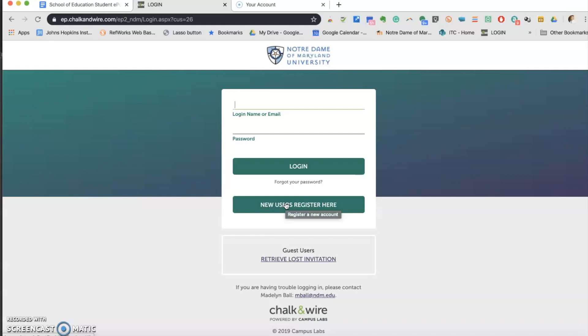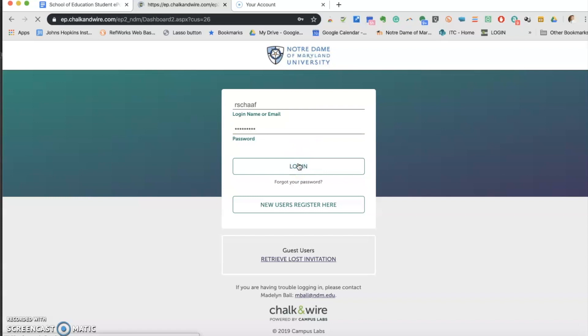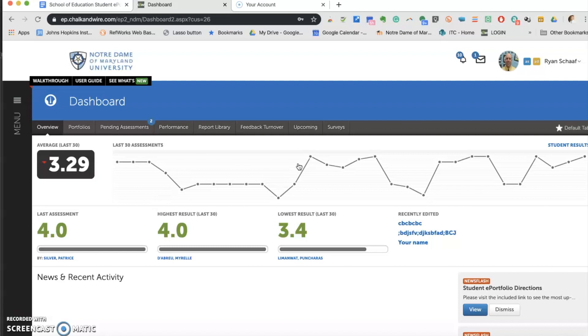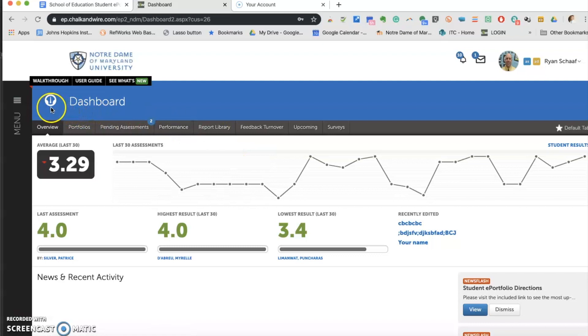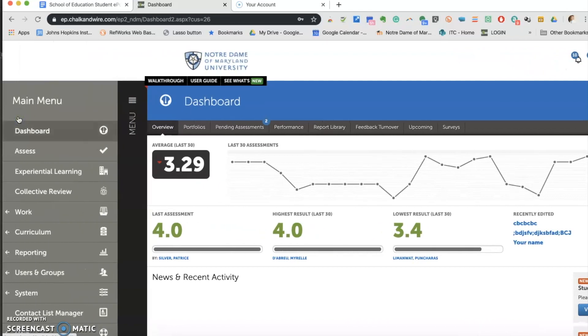You will have to agree to the user agreement. Once that is completed, you will appear on the dashboard. The dashboard is the communication hub between you and the system. Go to the left of the screen and select Menu. It is the three horizontal lines right here.